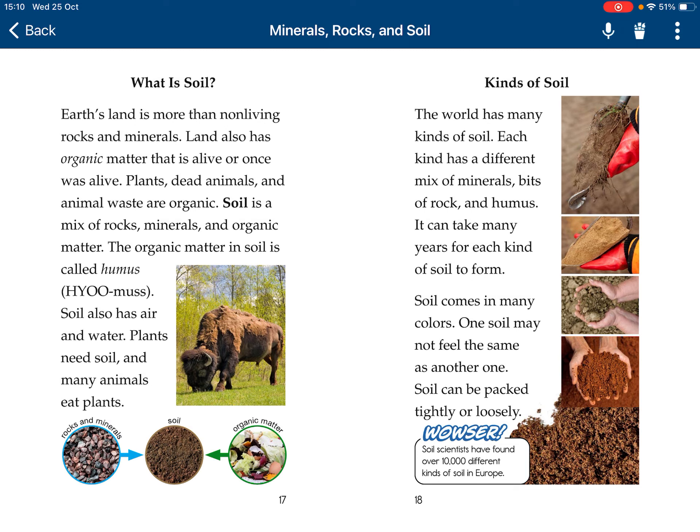Kinds of soil. The world has many kinds of soil. Each one has a different mix of minerals, bits of rock, and humus. They can take years to form. Soil comes in many colors, and one may not feel the same as the others.